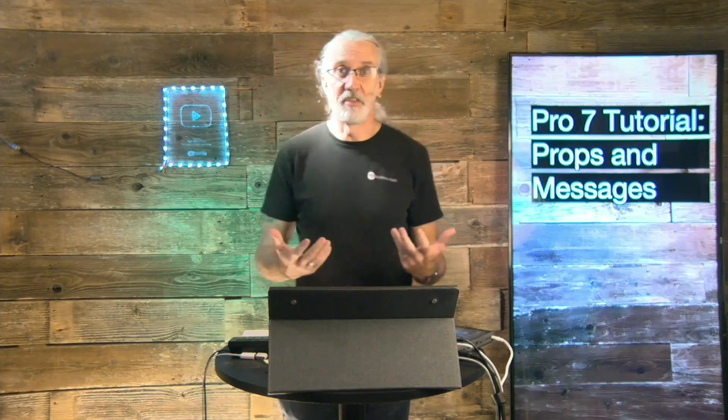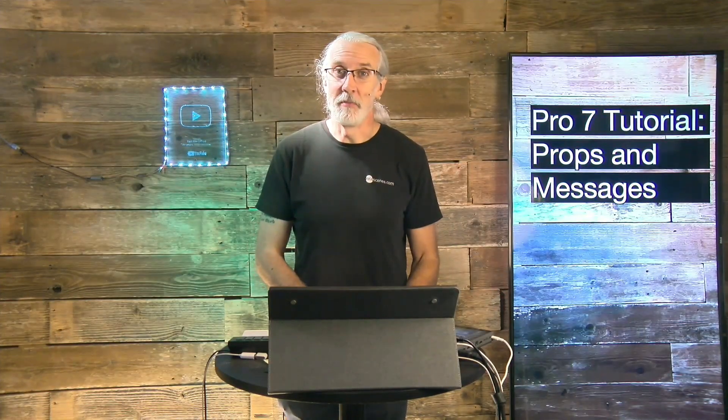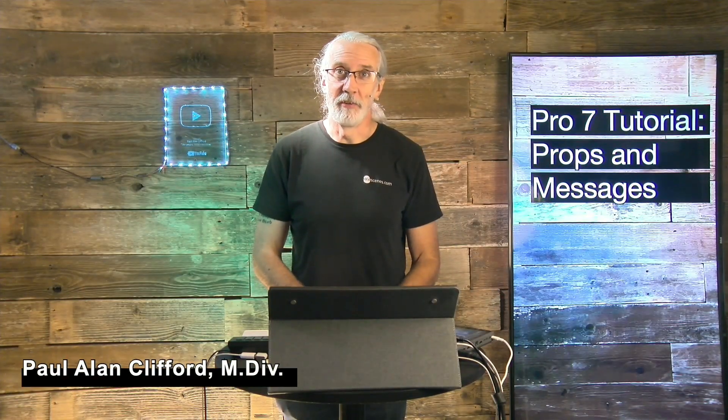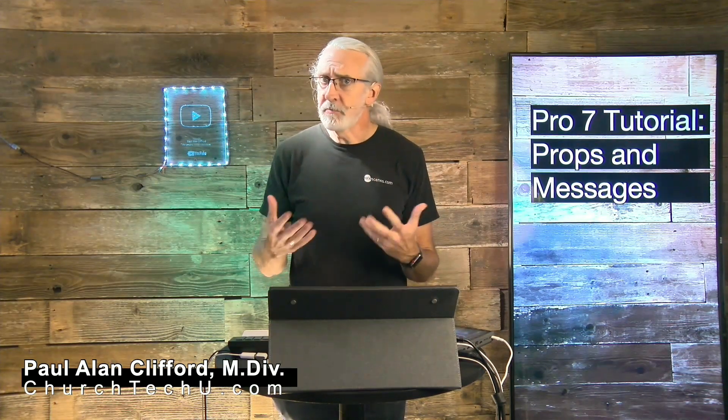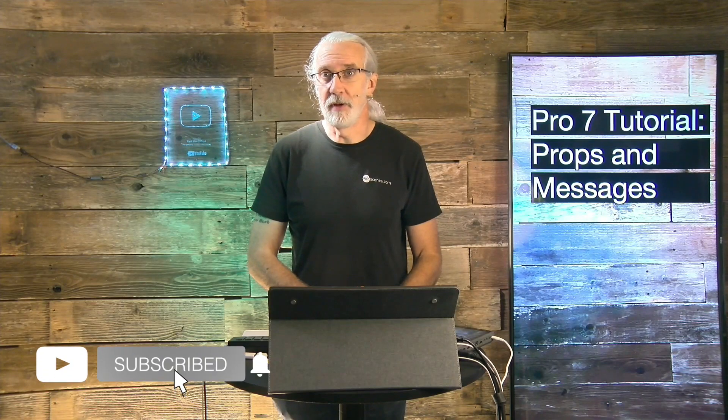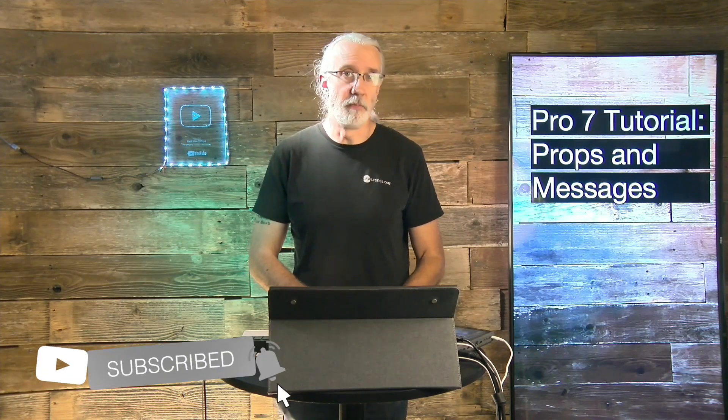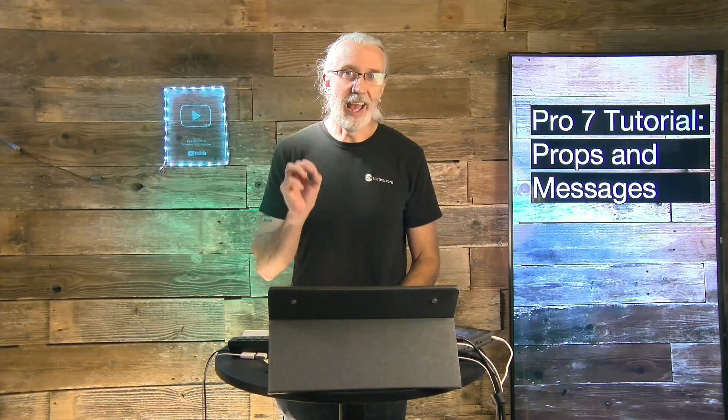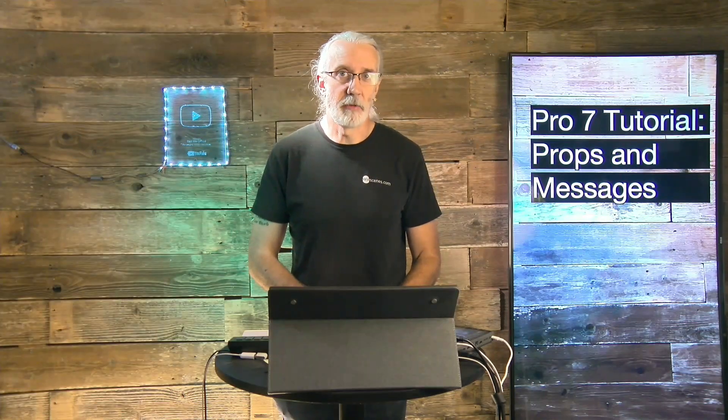Hi, and welcome again to the ProPresenter Show. This is the show where I teach you all about ProPresenter. My name is Paul Allen Clifford, and before we get started, if you've heard of the props and messages layers, or maybe you haven't and you're just curious, why don't you join the over 12,000 people that have already liked, subscribed, etc. And make sure you leave a comment below. I want to be as clear as possible, so if you don't understand something, don't hesitate to ask.